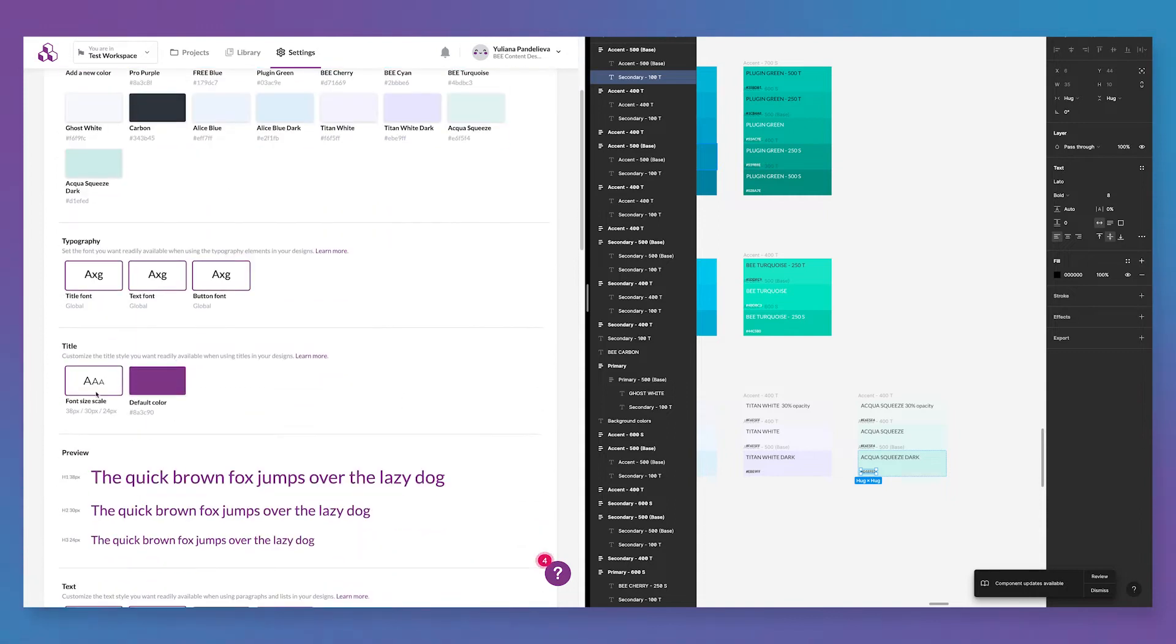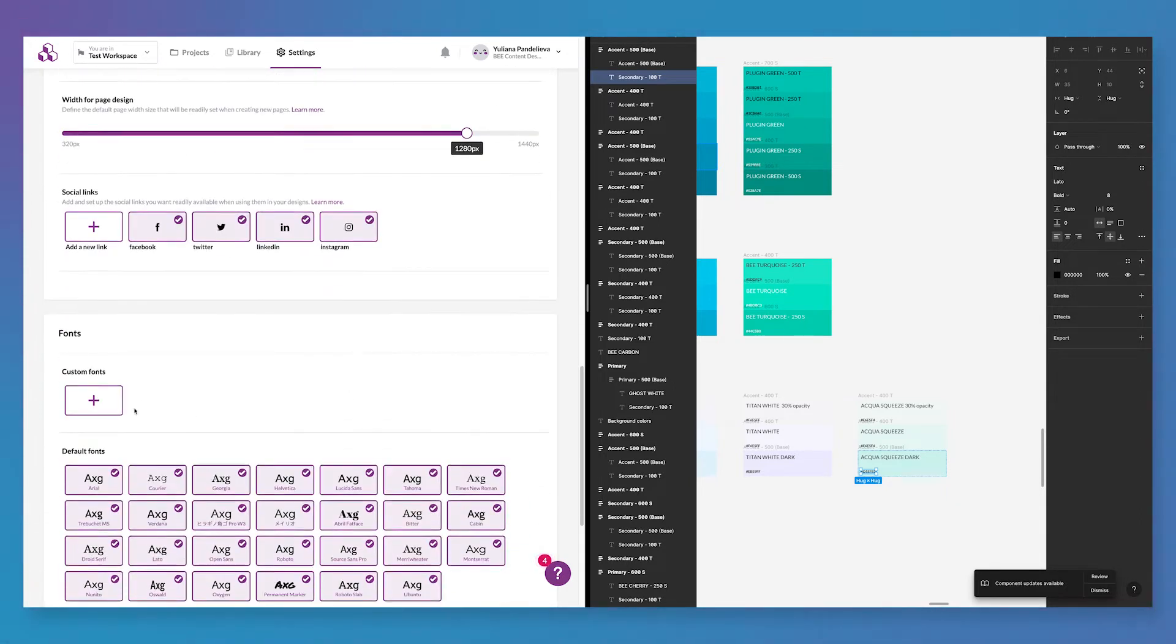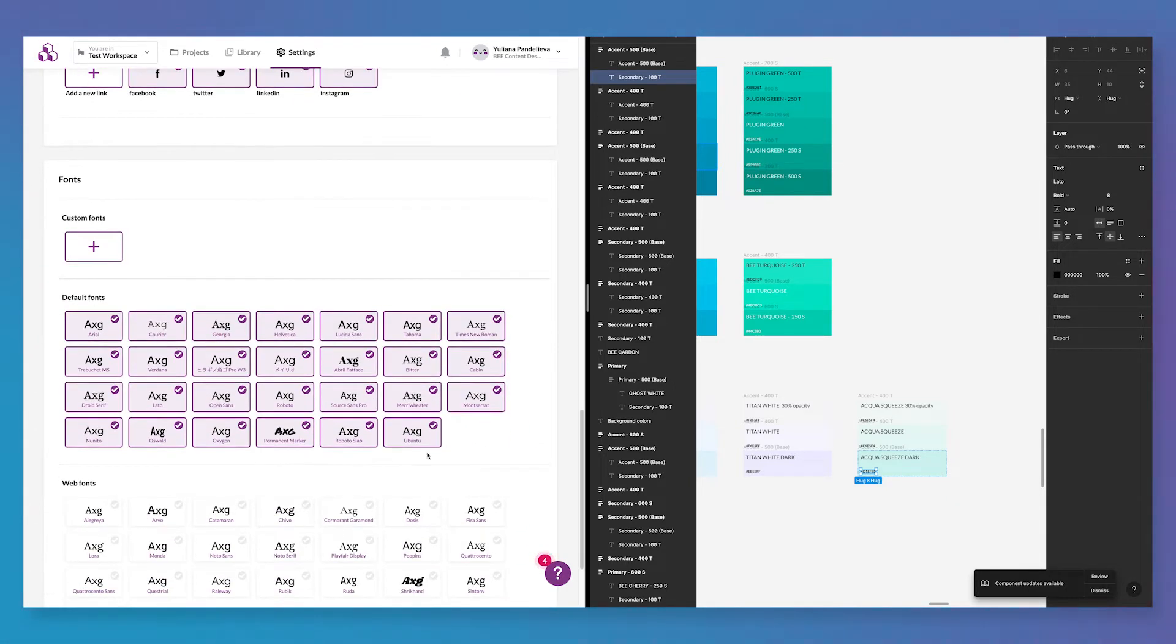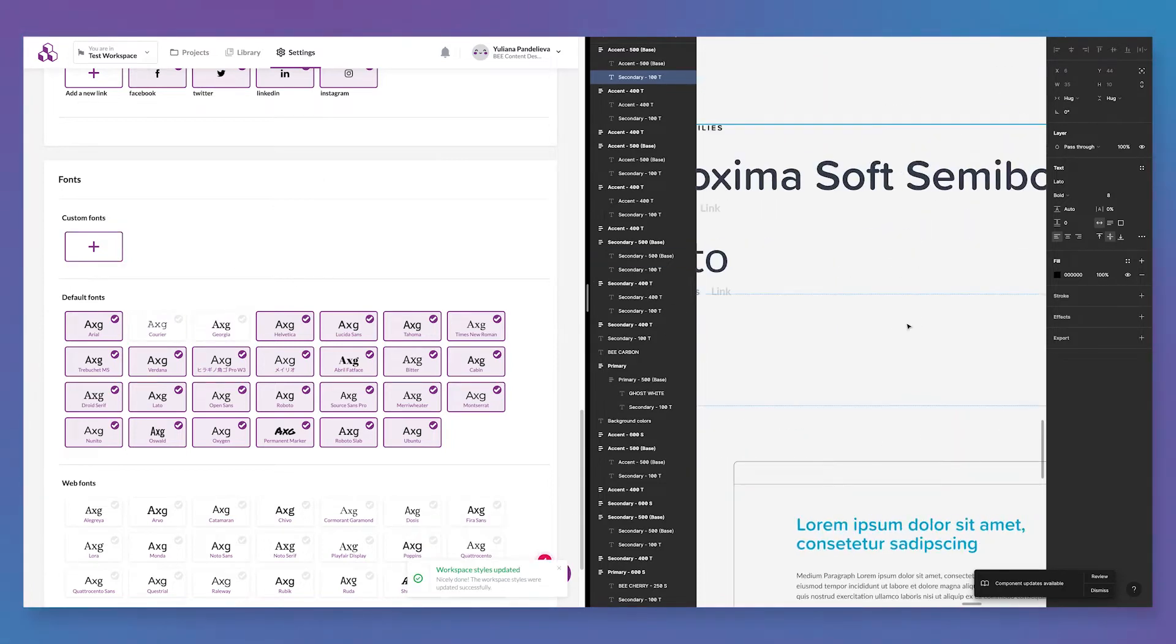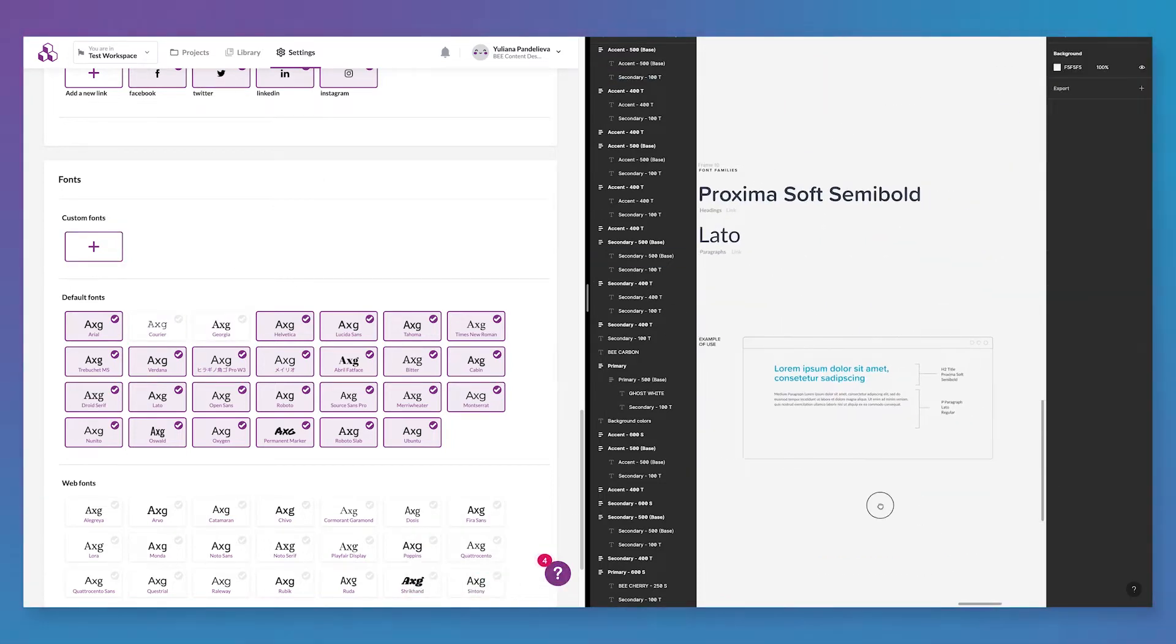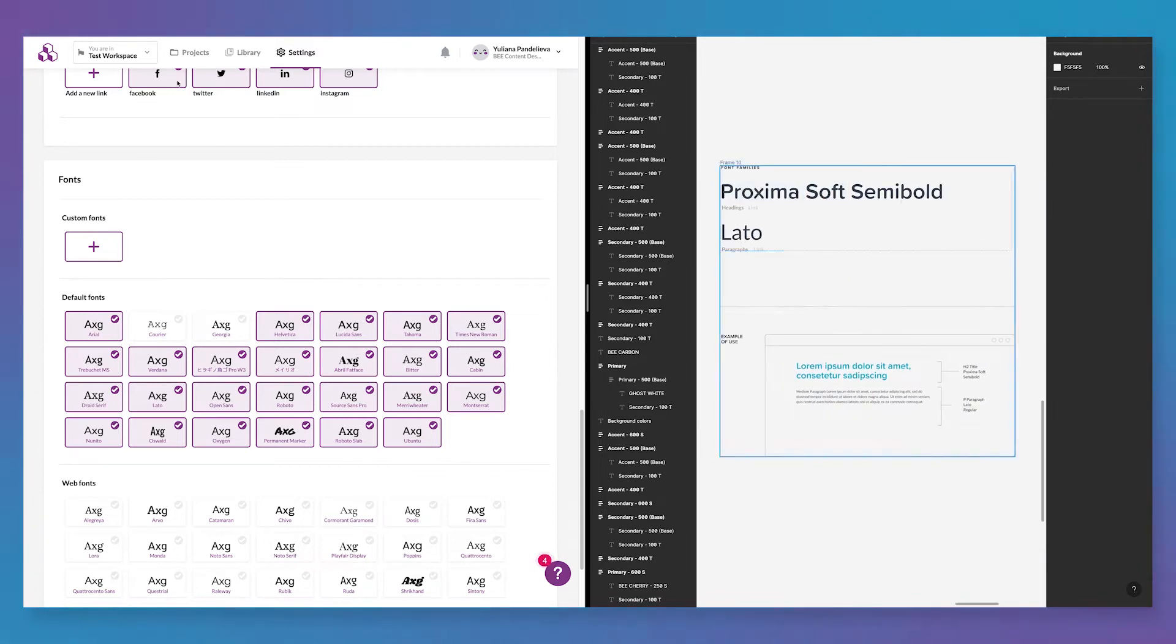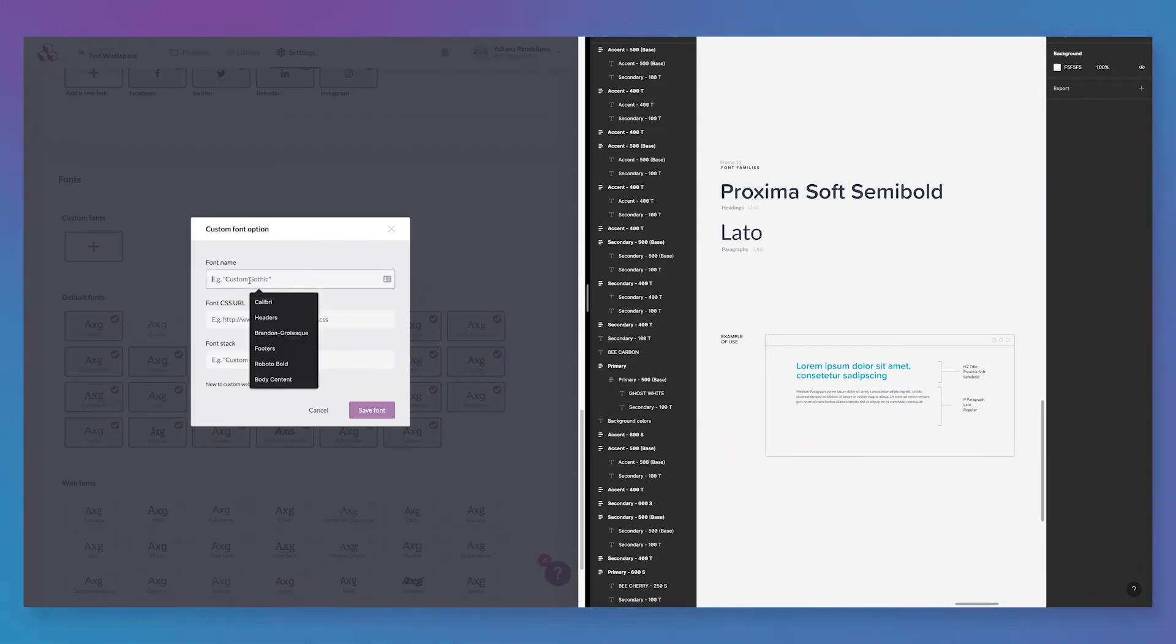Next, you can start customizing your brand fonts. Near the bottom of the brand settings, there's a collection of fonts available. Set the fonts you want people to use by easily enabling and disabling them. You can even add a custom font and label that so it's available for use in the visual builder.